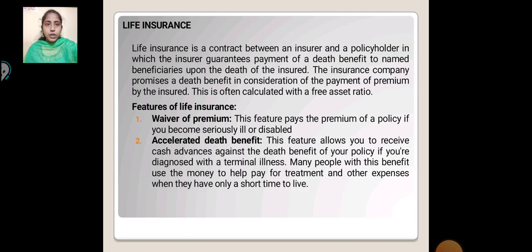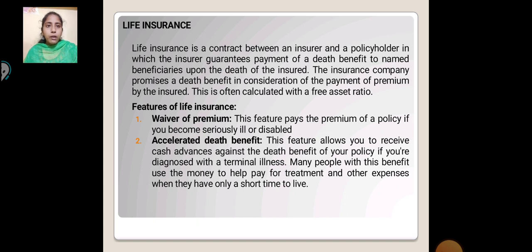Life Insurance. Life insurance is a contract between an insurer and a policyholder in which the insurer guarantees payment of a death benefit to a named beneficiary upon the death of the insured. The insurance company promises a death benefit in consideration of a payment of premium by the insured. This is often calculated with the free asset ratio.